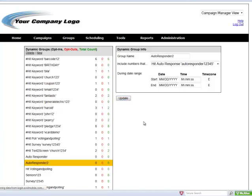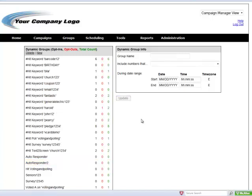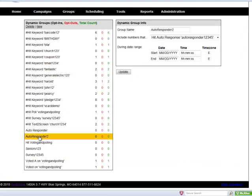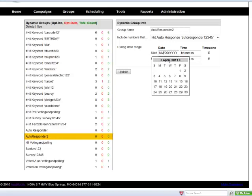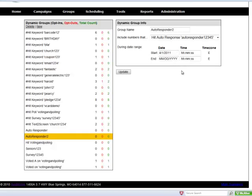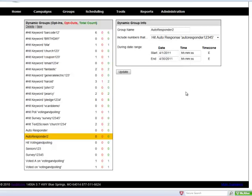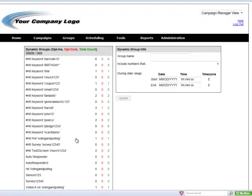Another thing that we can do with dynamic groups is section off groups of opt-ins based by time ranges. So I'm going to go ahead and select that autoresponder group that we just created. Now let's say that I only want this to collect people that opt-in during the month of April. I can do this by selecting this date range, selecting update, and then now the only people that will go into this group are the people that are texting that keyword during that time range.